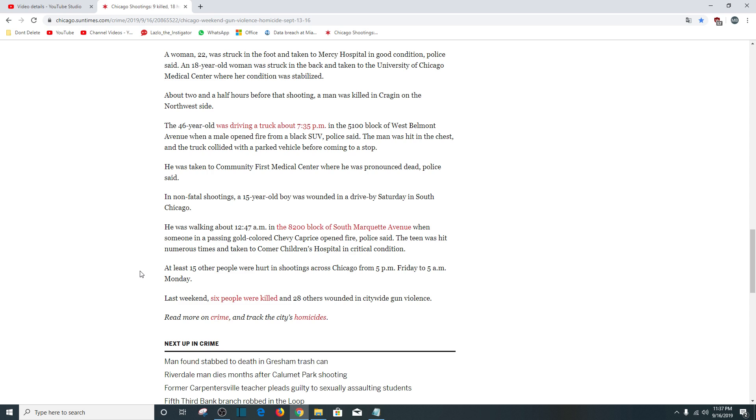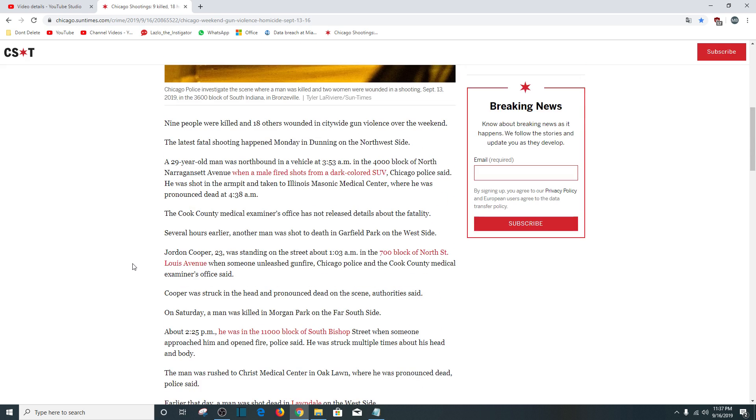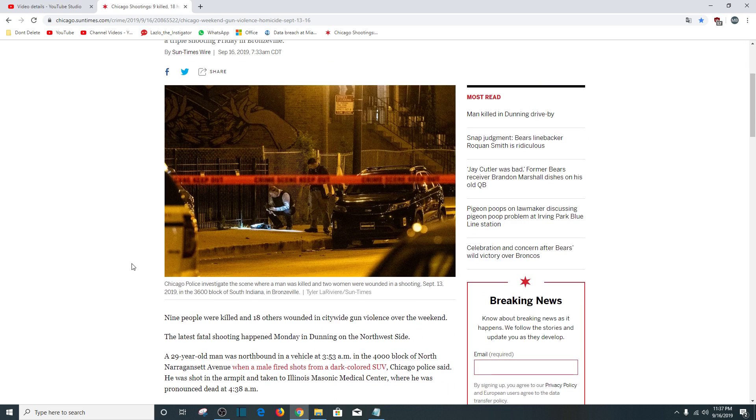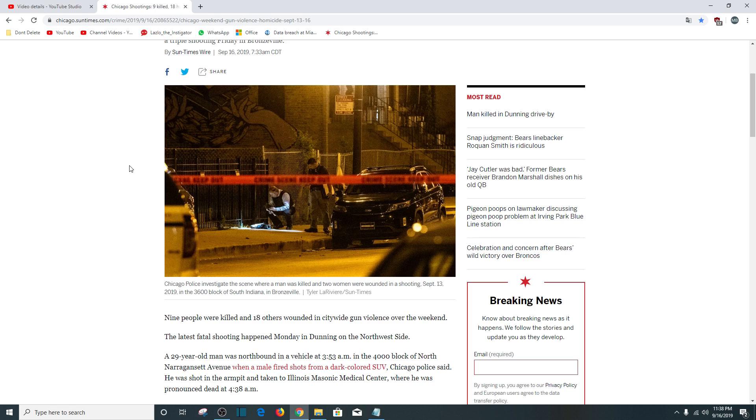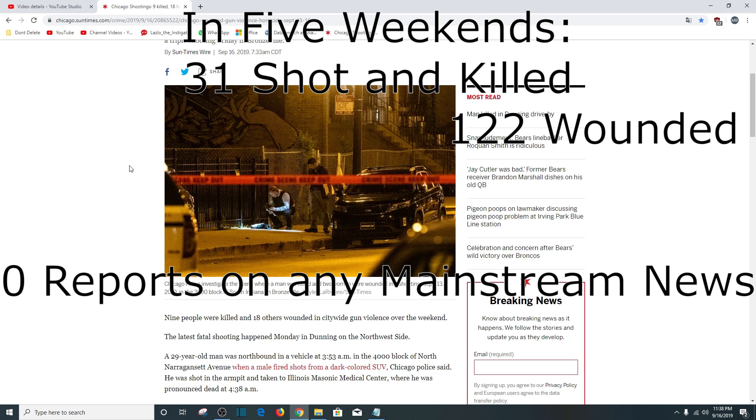So again, this weekend there was a lot. There were nine people killed. So I think there's a new problem here, evidently. So far, just the five weeks I've been doing this, just the five weekends that I've started, 31 people have been shot and killed in Chicago. 31. Okay. 122 wounded.